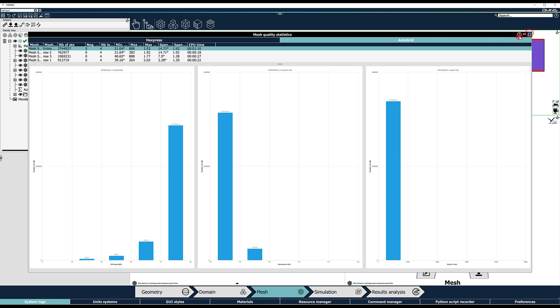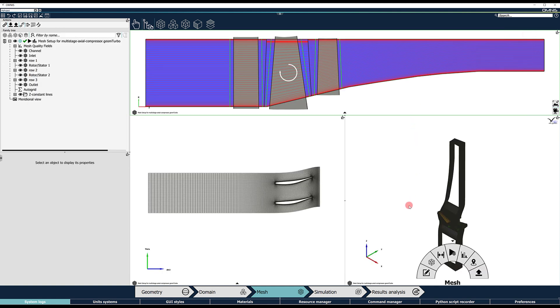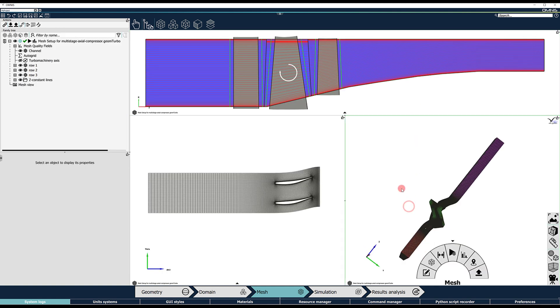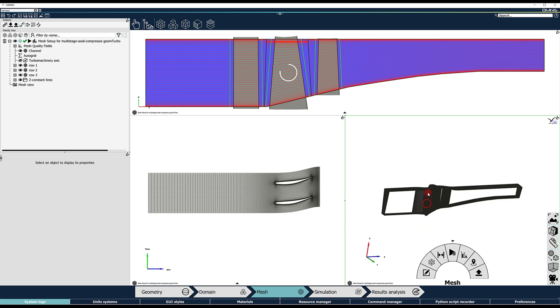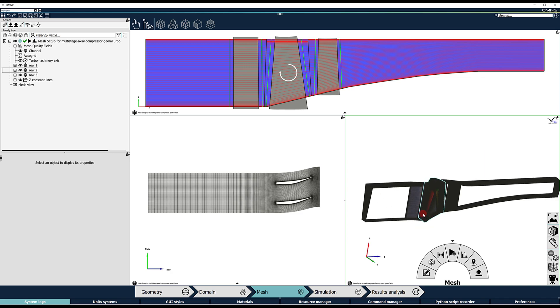More details on Omnis Mesh post-processing tools will be covered in a dedicated video.